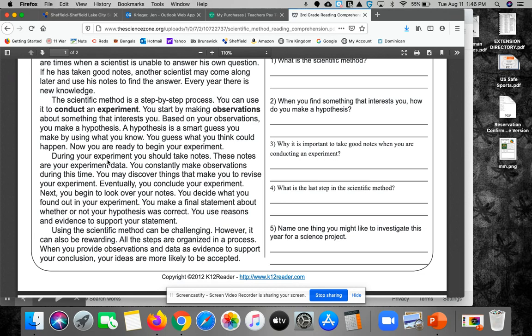Next, you begin to look over your notes. You decide what you found out in your experiment. You make a final statement about whether or not your hypothesis was correct. Use reasons and evidence to support your statement.